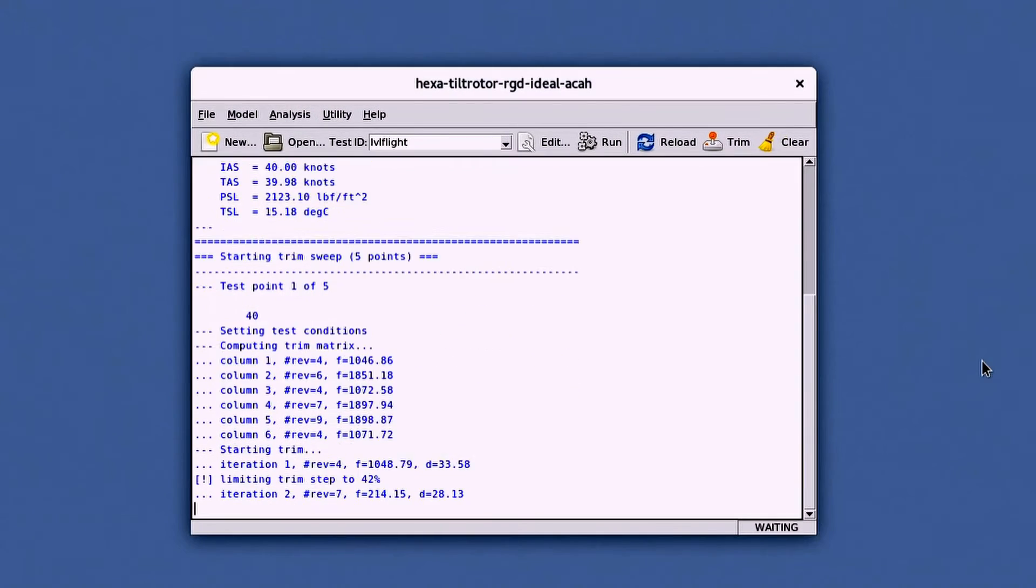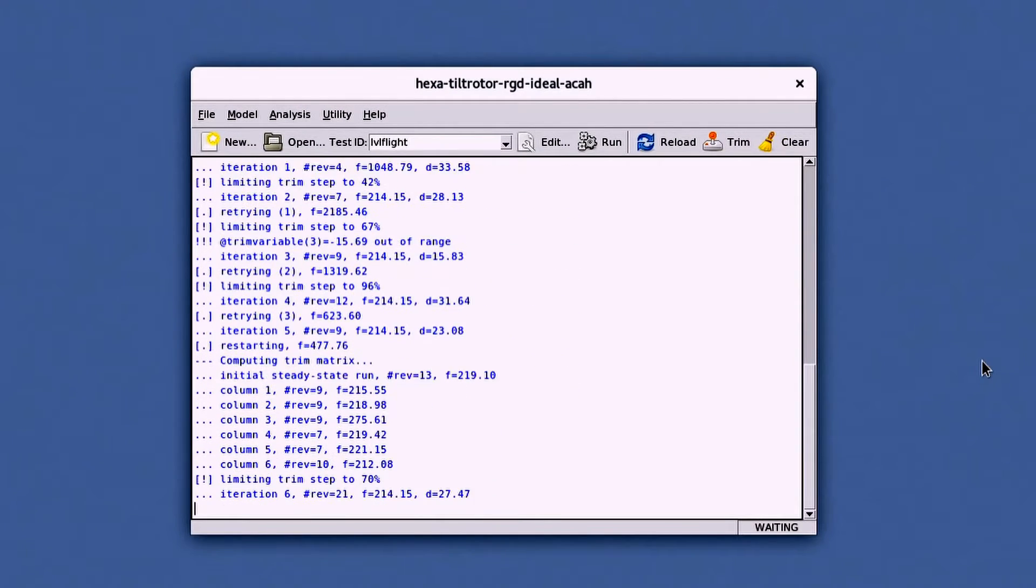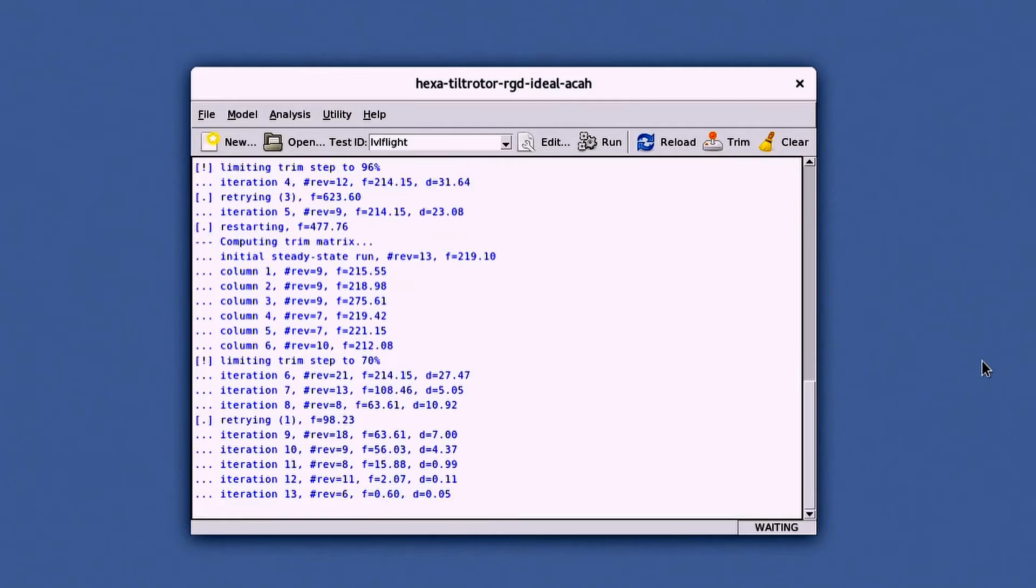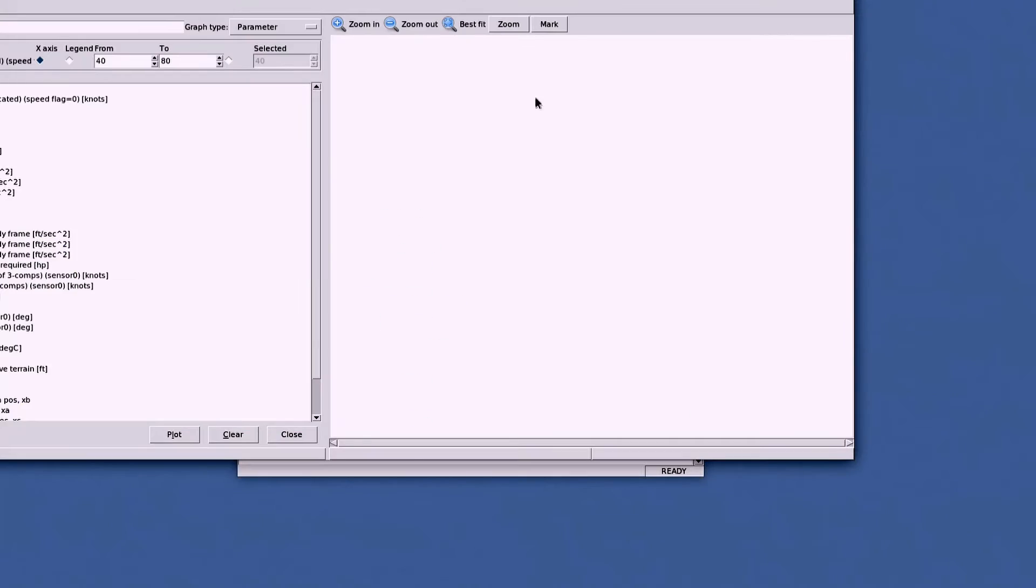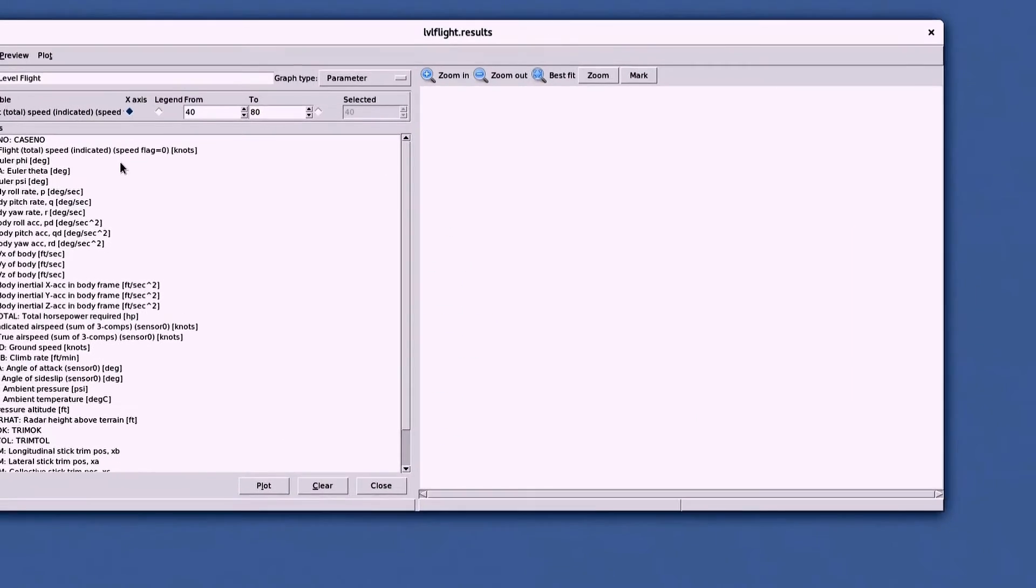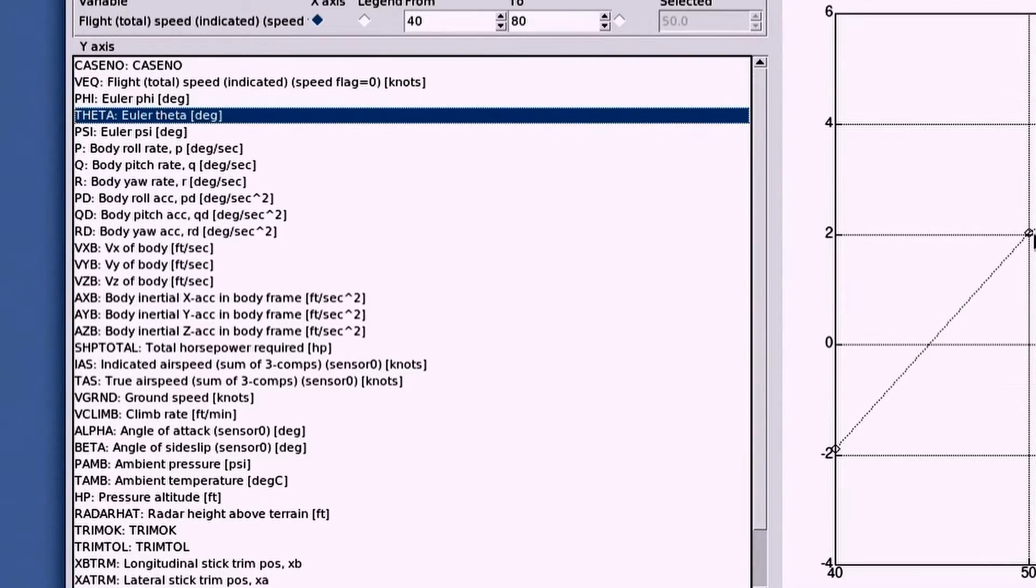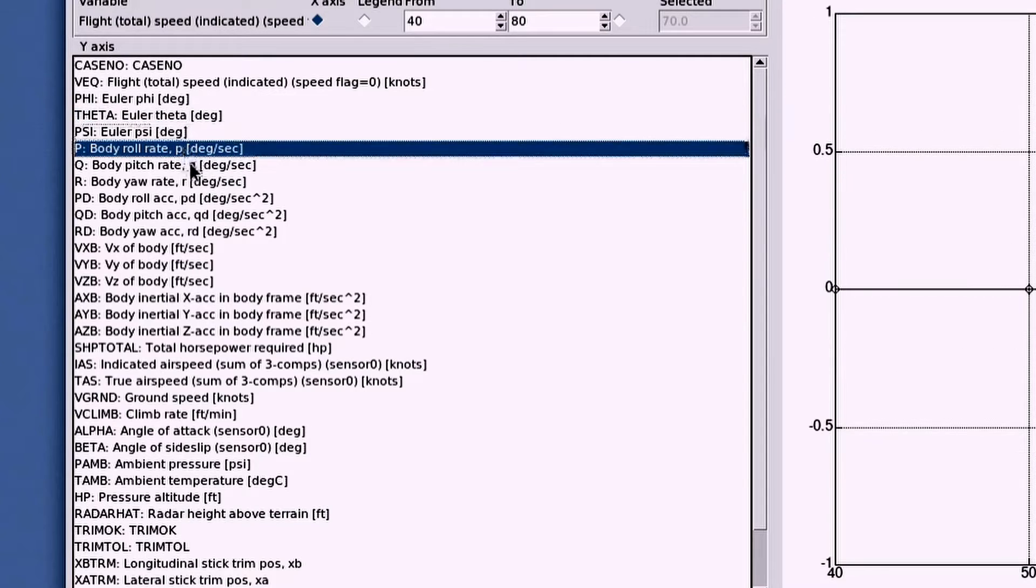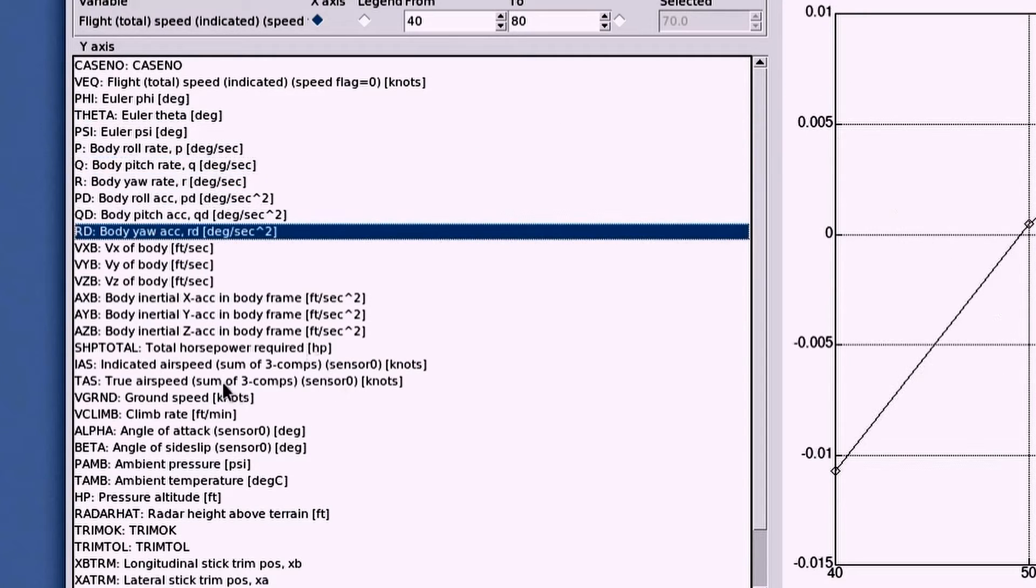After prescribing a test ID and hitting Run, FLMA performs the test. Upon finishing, the results window opens and you can select from a list of standard outputs and have them plotted against the swept parameter.